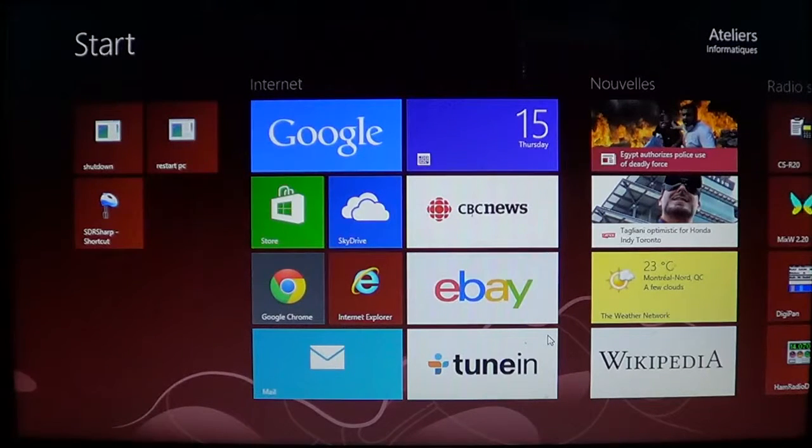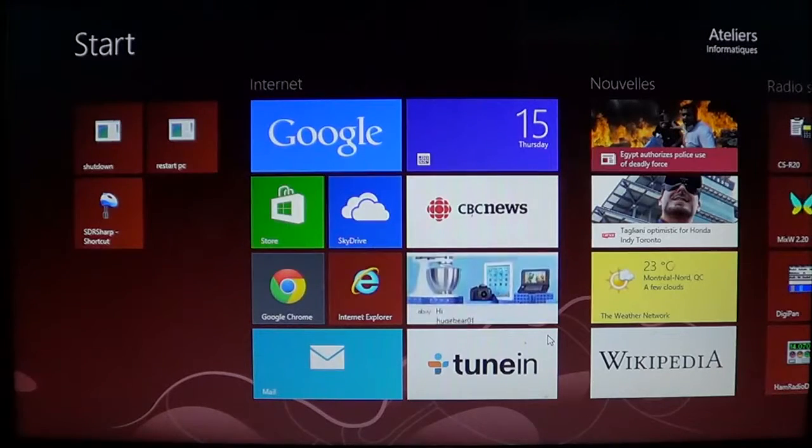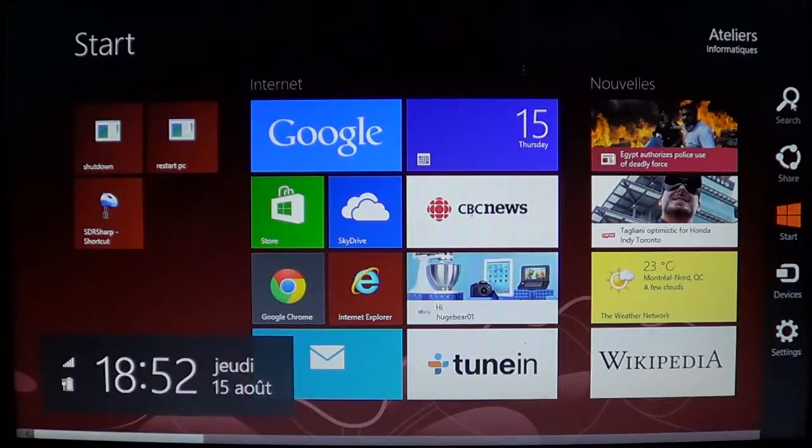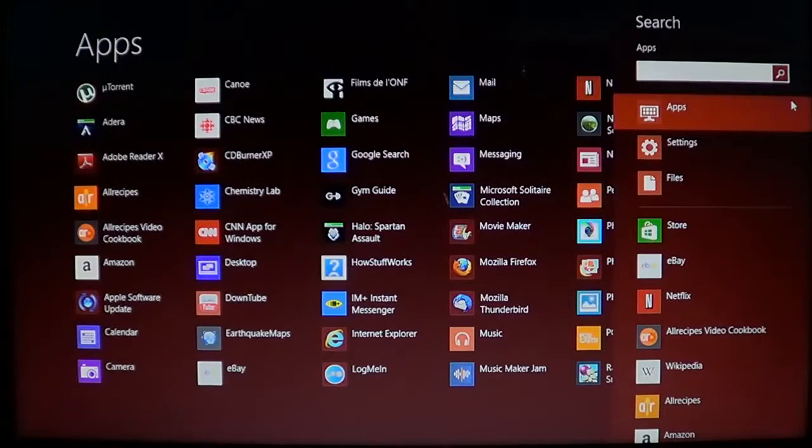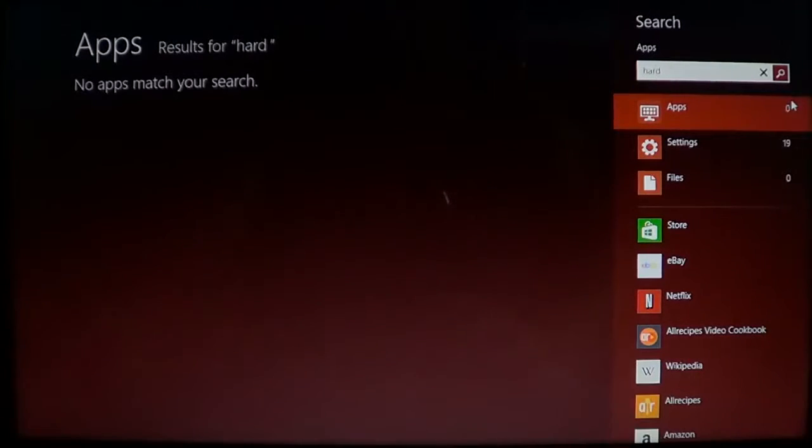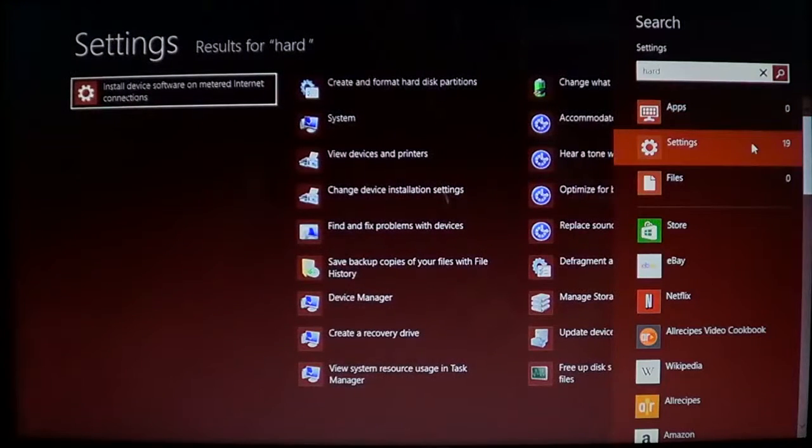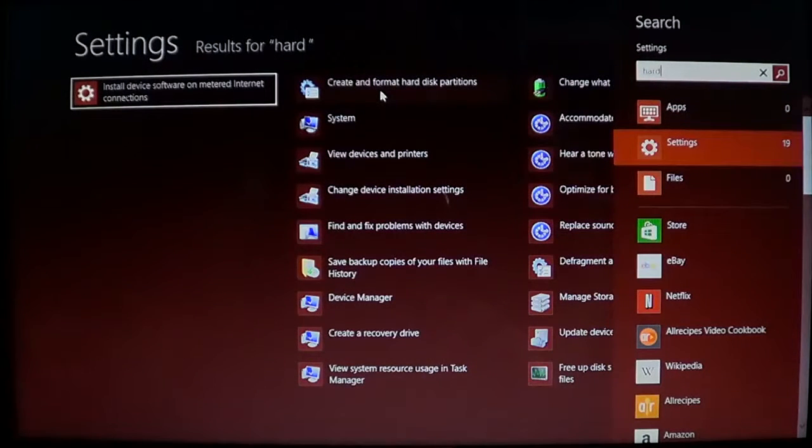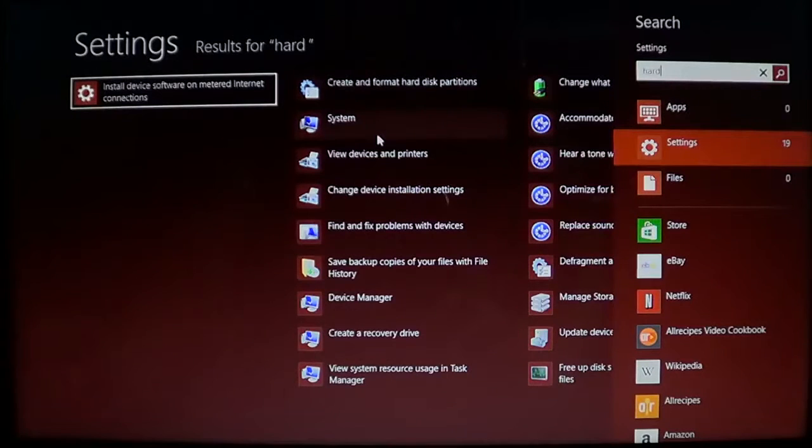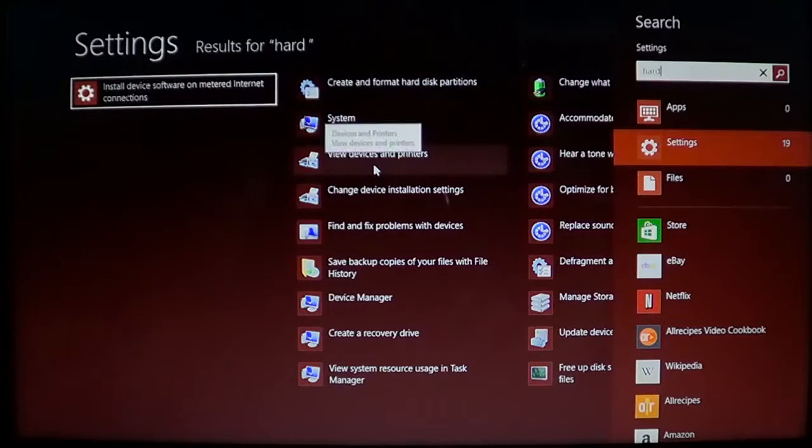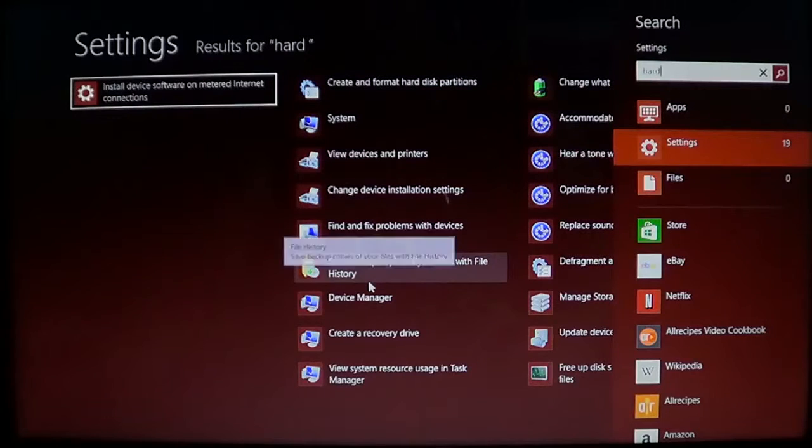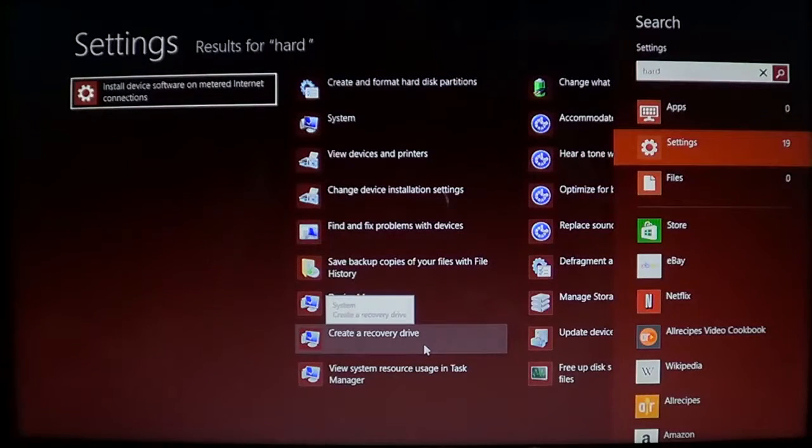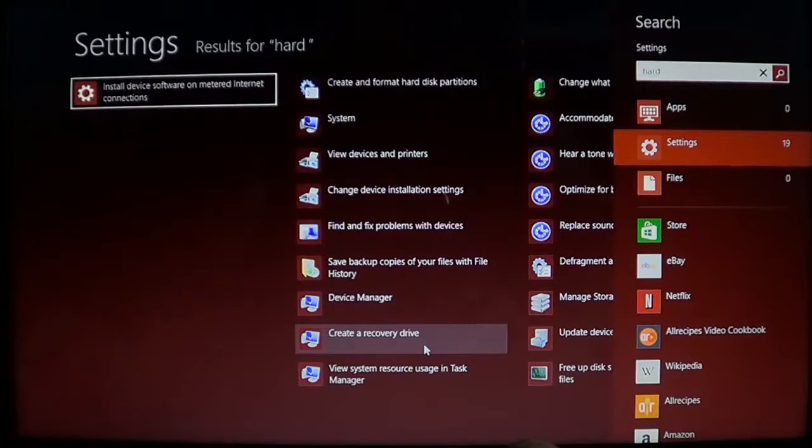One thing that you can actually go and do is go into your search bar and if you start typing hard like in a hard drive and go into settings, one of the things that you'll see is create and format disk partitions. But if you go down that list, you'll have create a recovery drive and that's the Windows way of doing such a thing.